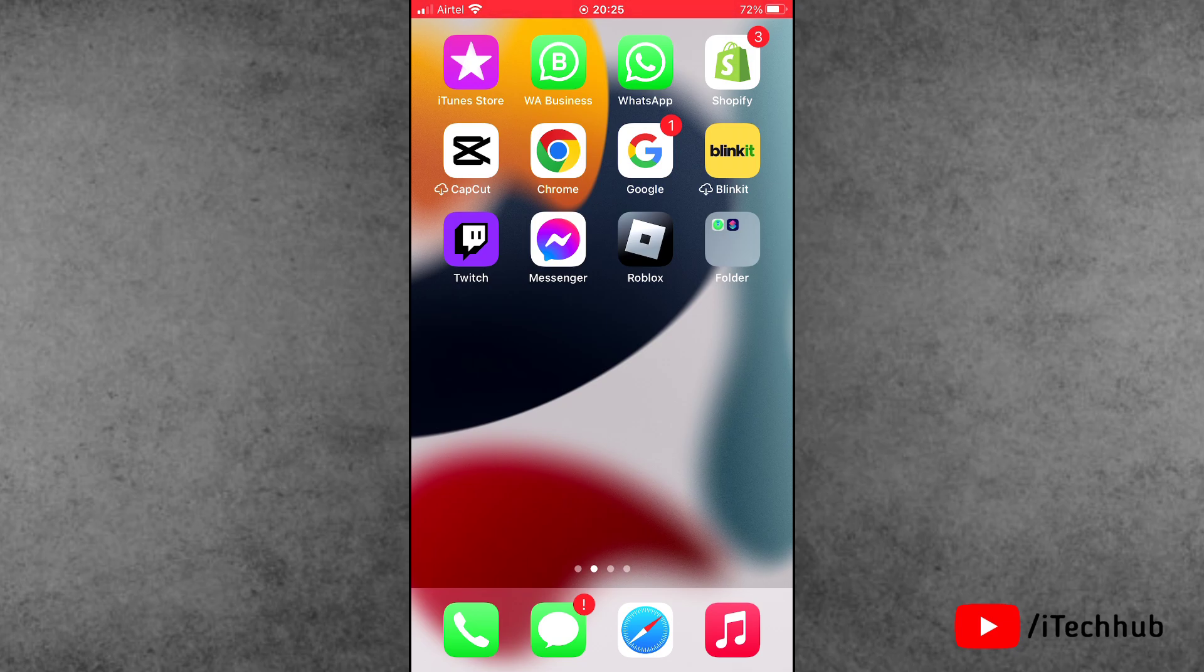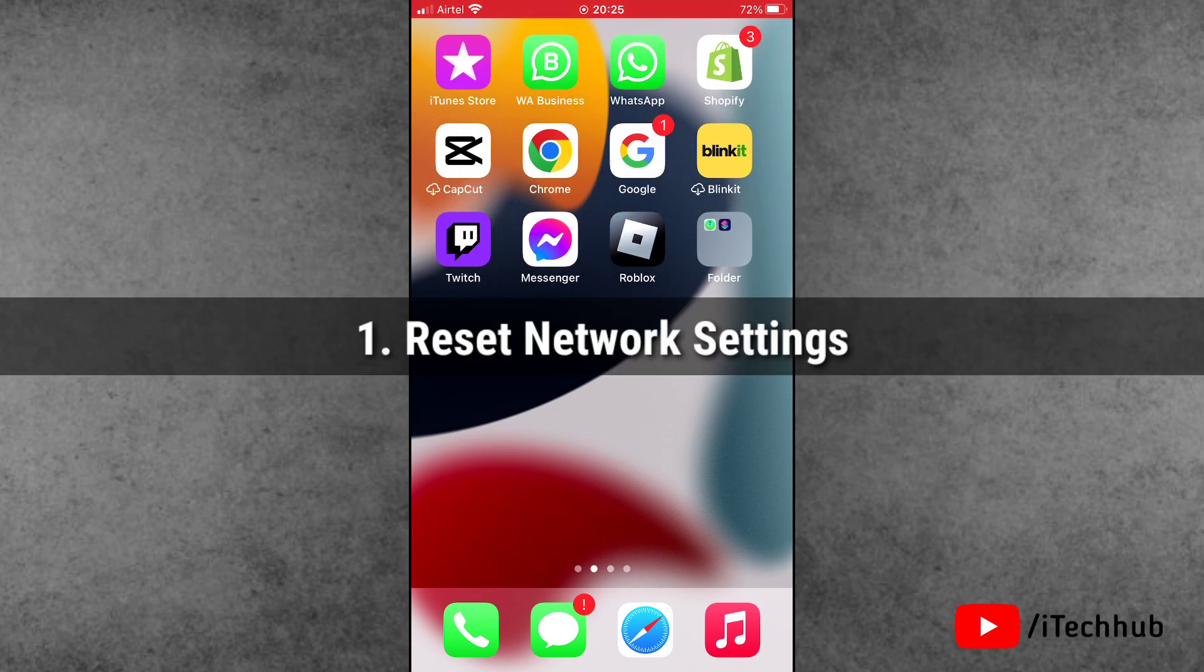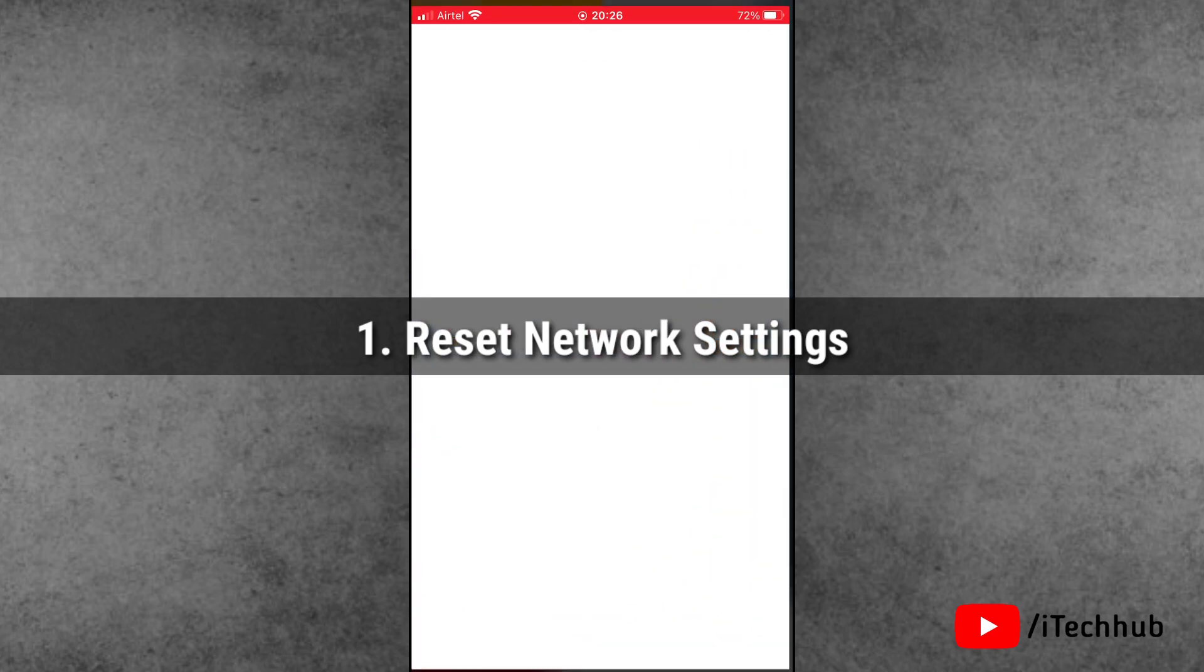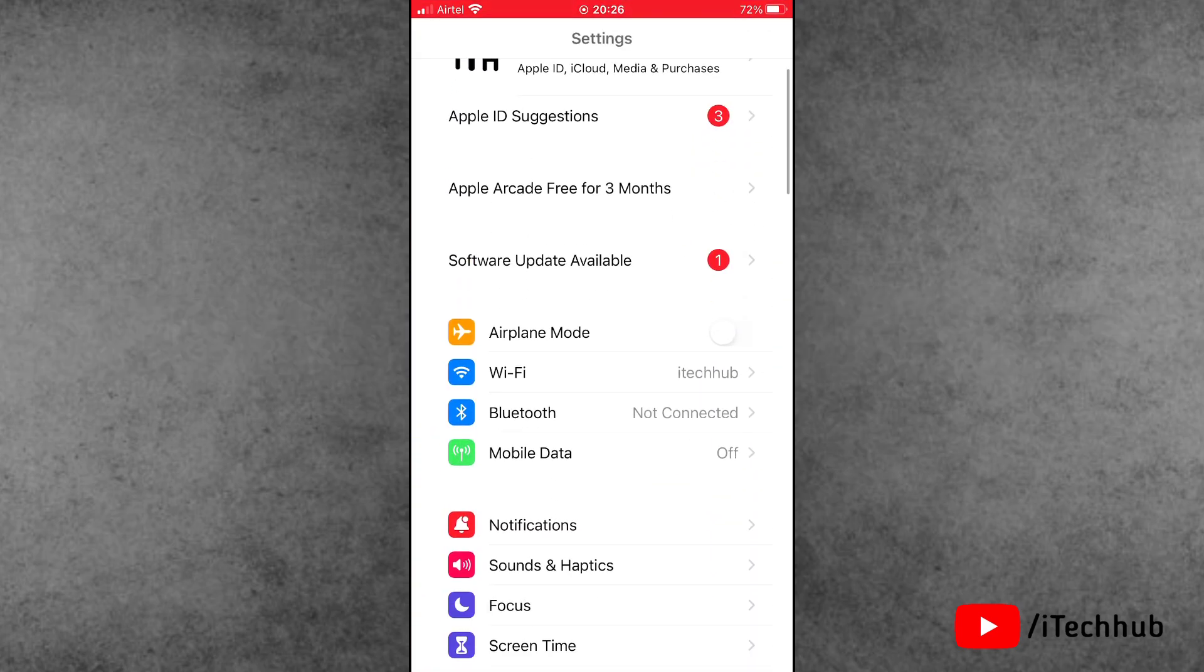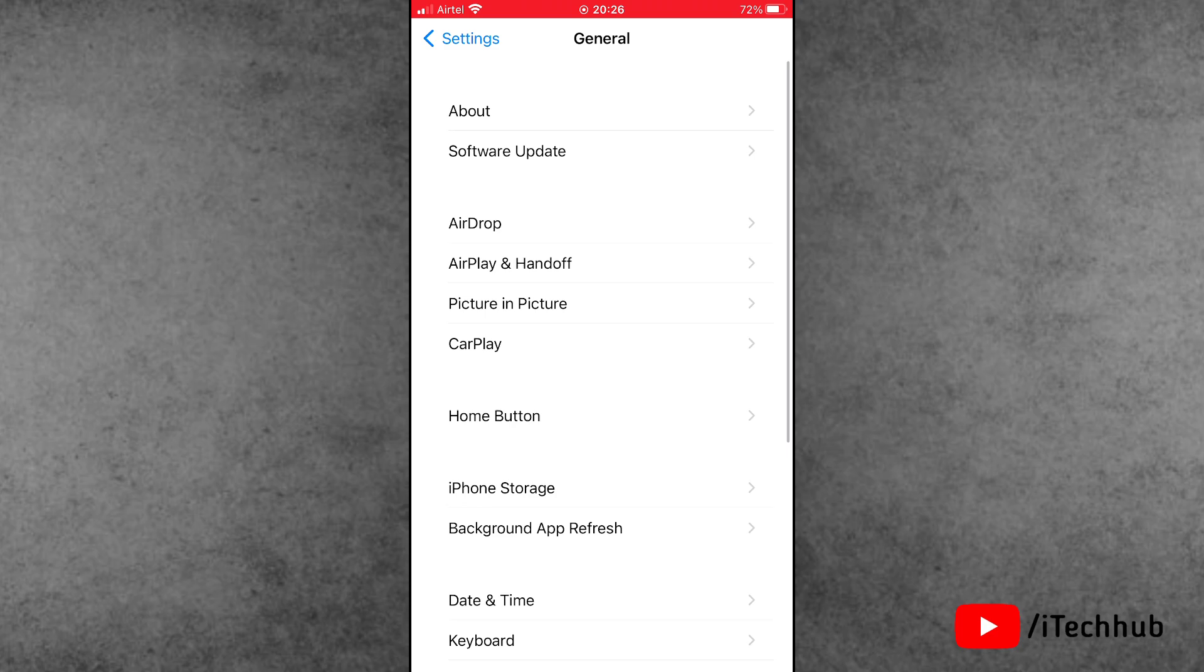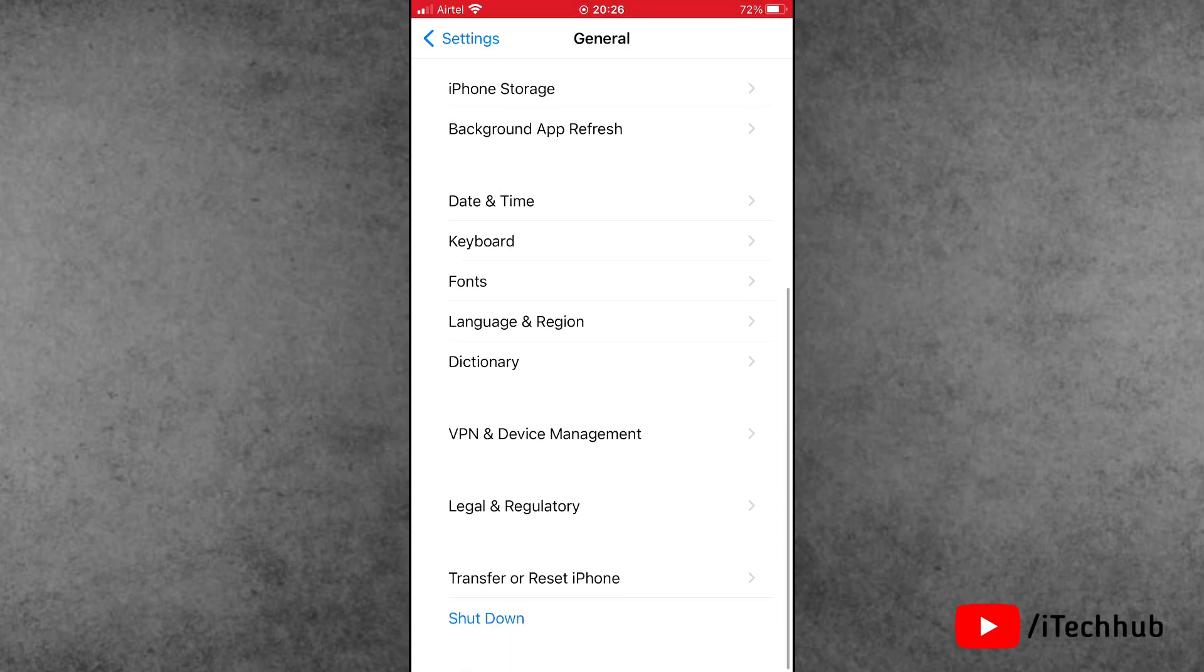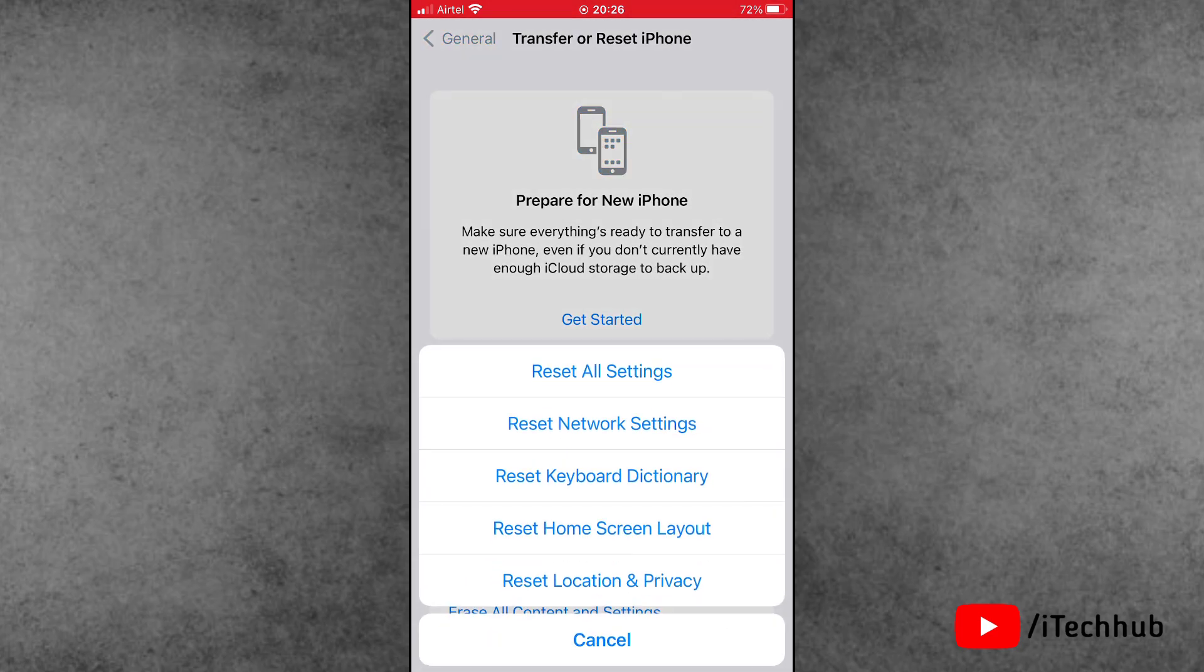Now the question is, what is the process to fix this? Solution number one is reset network settings on your iPhone and iPad. First of all, open the Settings app from the iPhone home screen. Scroll down and tap on General. Then scroll down and the second to last option is Transfer and Reset iPhone.